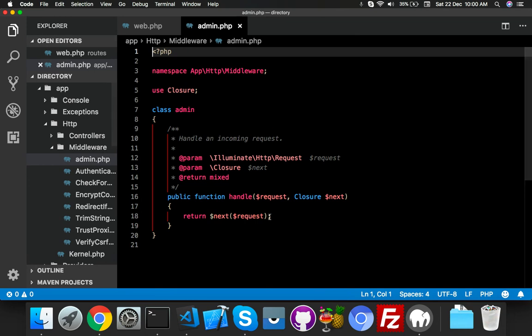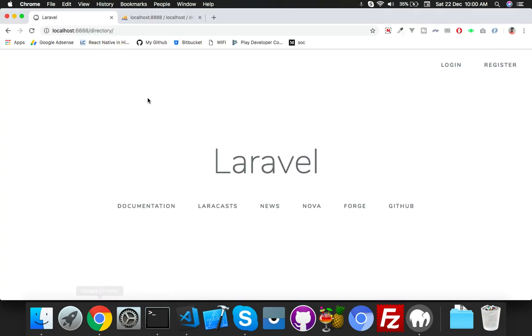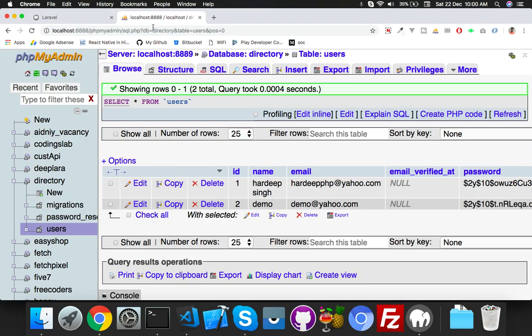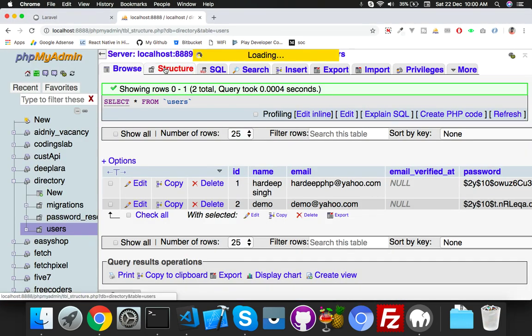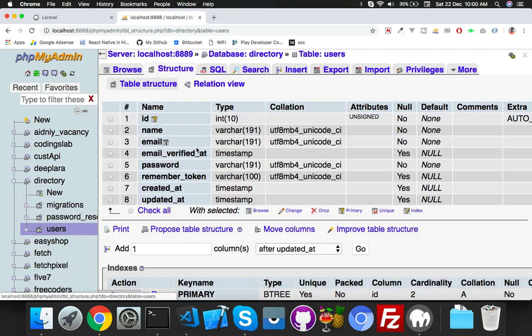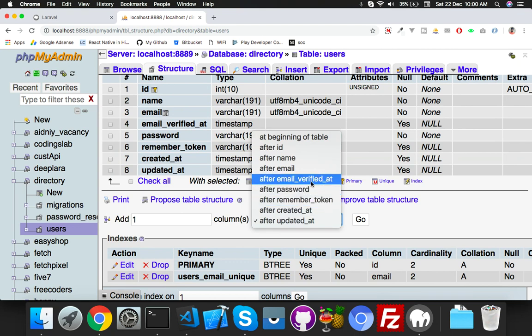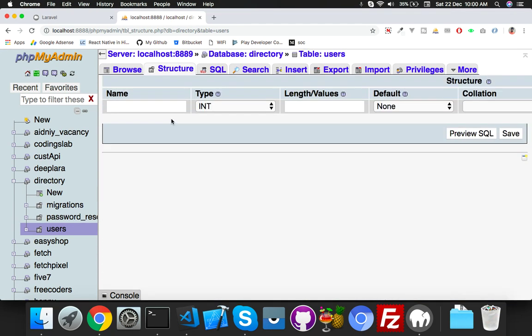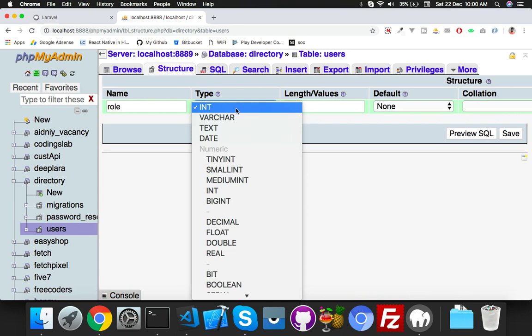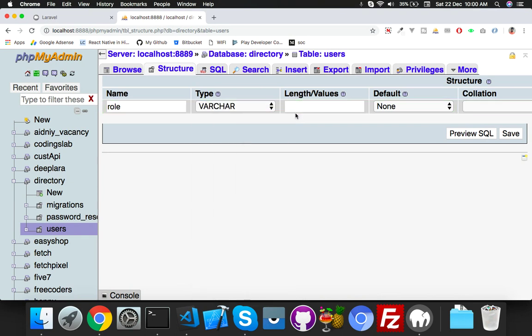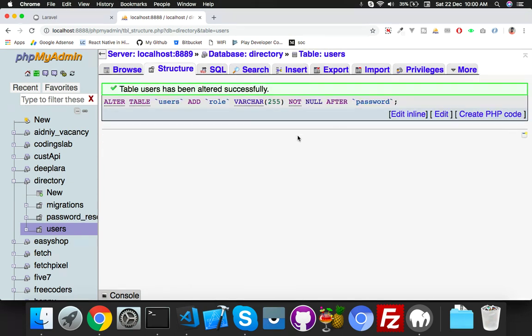Second important thing: you have to put here in the user table a new field named 'role'. You can name it anything, just remember what you do. It will be varchar 255.